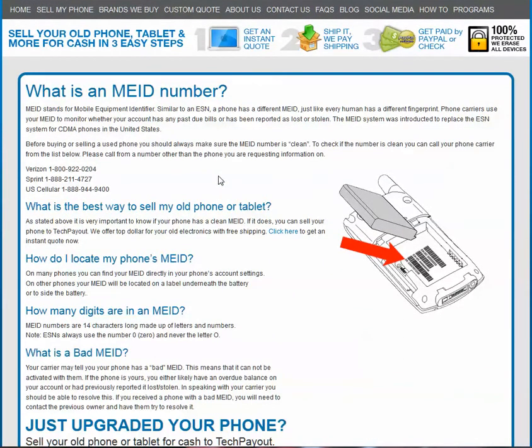MEID stands for Mobile Equipment Identifier. It's similar to an ESN, which is what we talked about in another video. The MEID system was introduced to replace the ESN for the new CDMA phones in the United States.